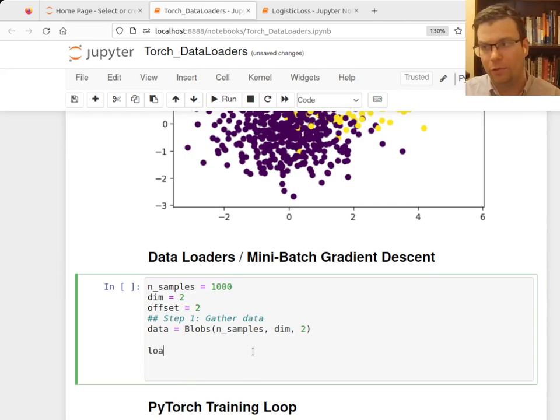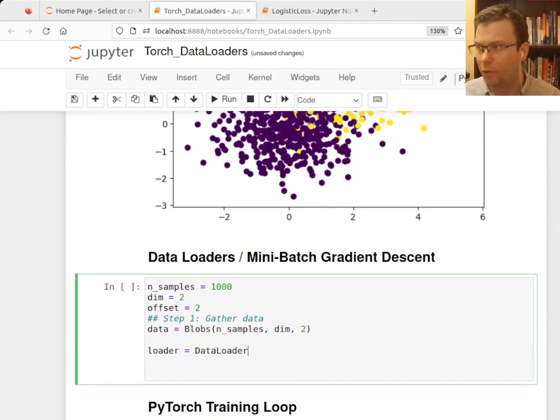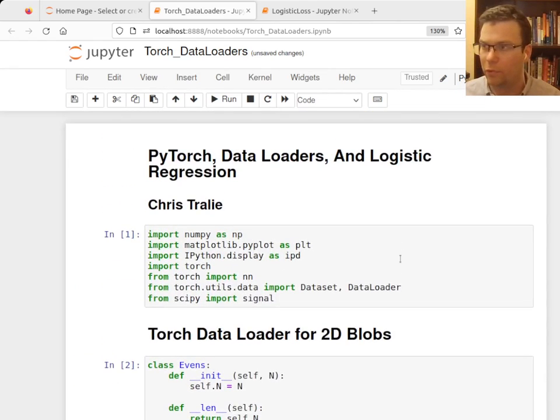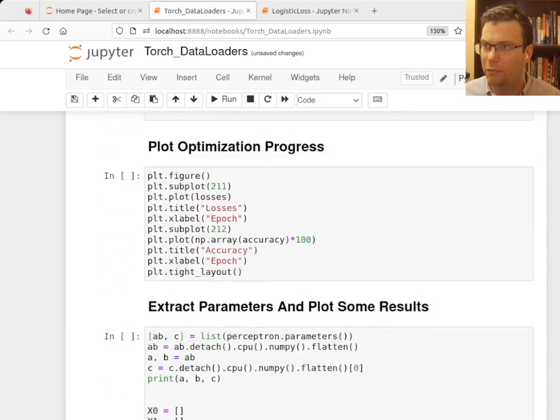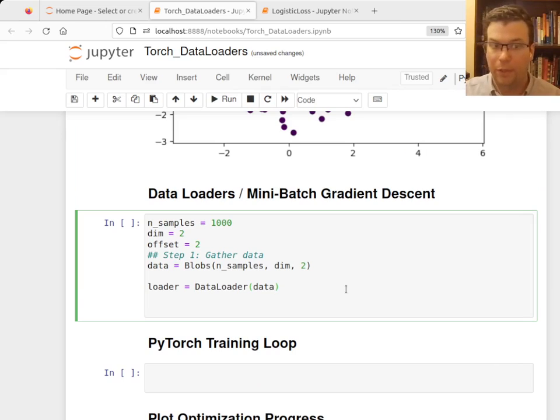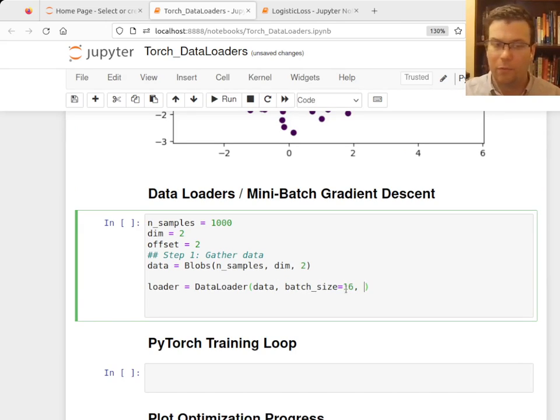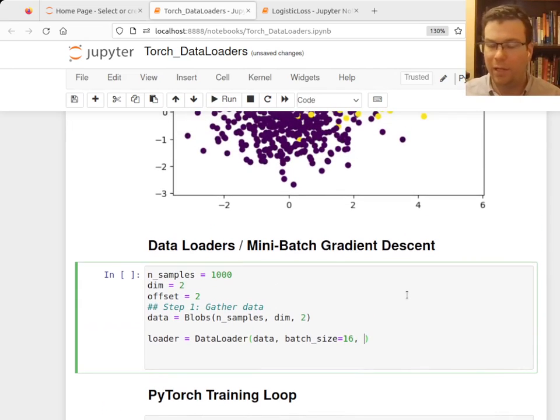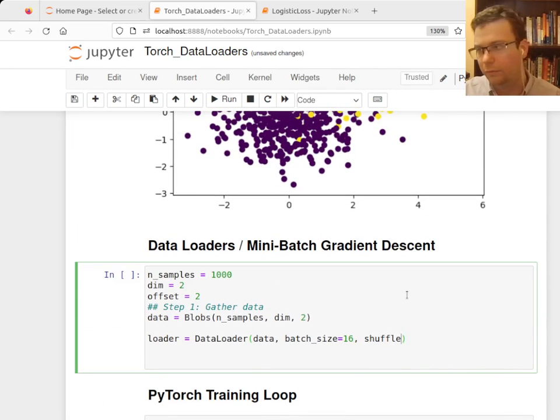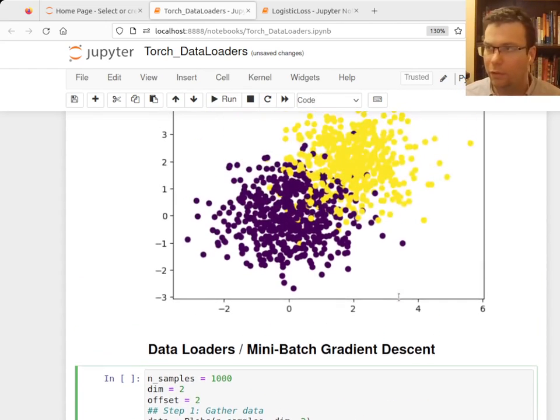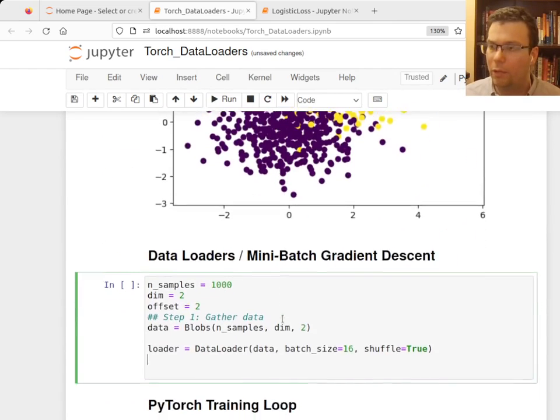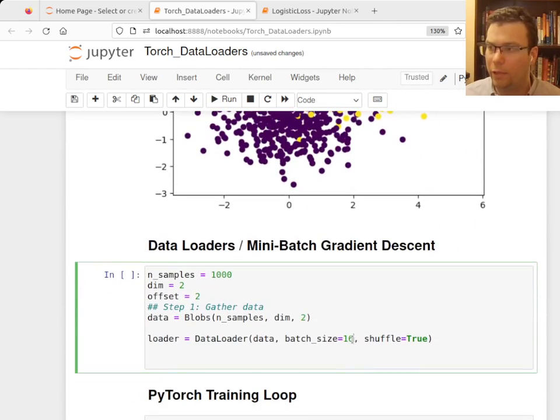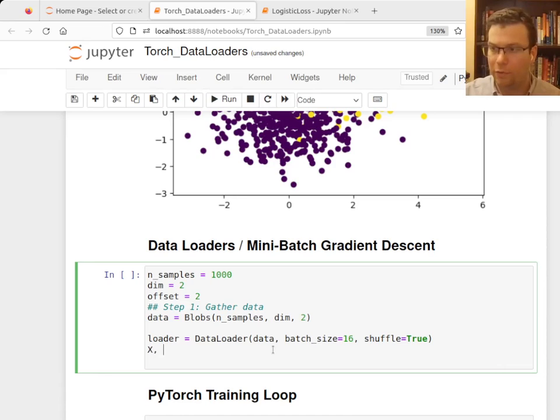If I were to say loader equals DataLoader, so this is something that was also imported from Torch up here in addition to dataset. The first parameter I'll pass along is the dataset, second parameter is something called the batch size, which is how many examples are going to be collated together, and the other thing I want to do is shuffle this. So let me show you what the data loader does.